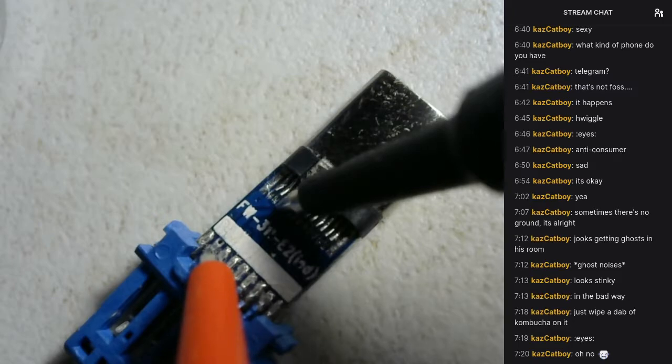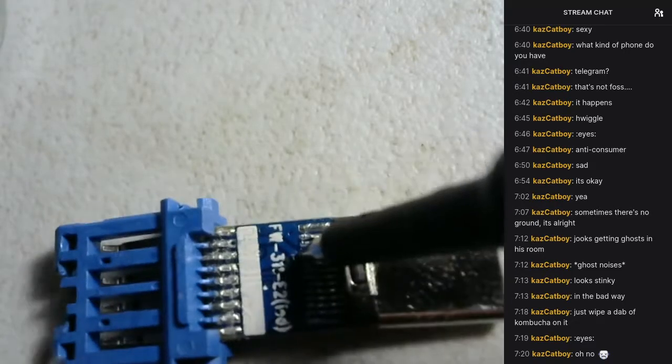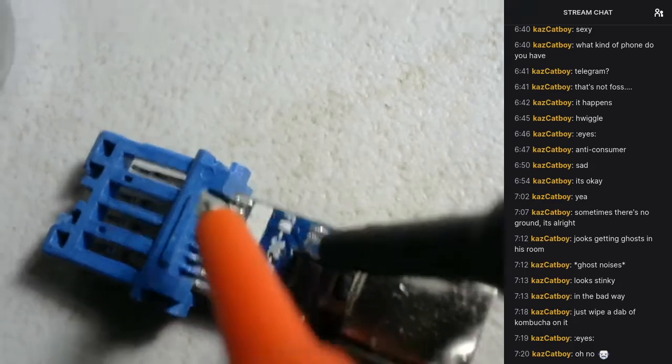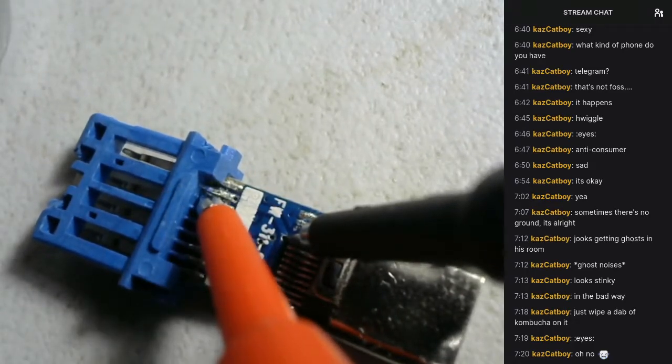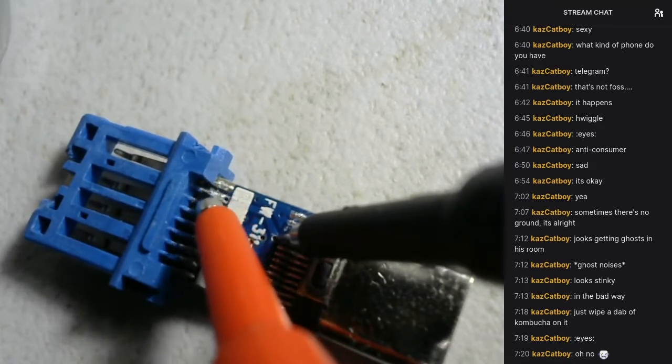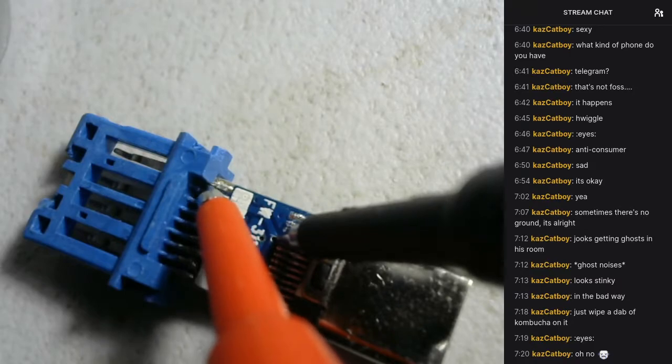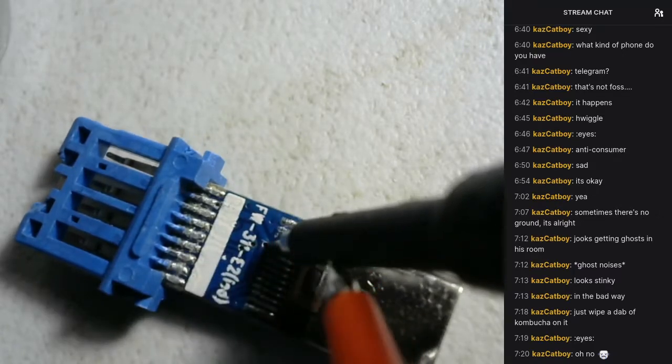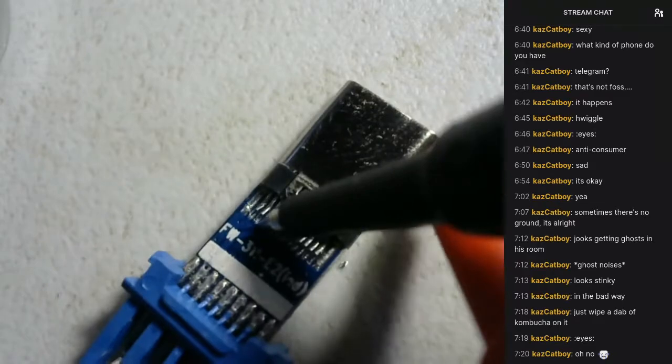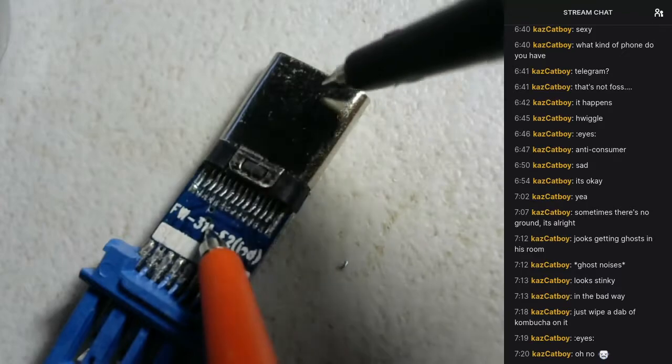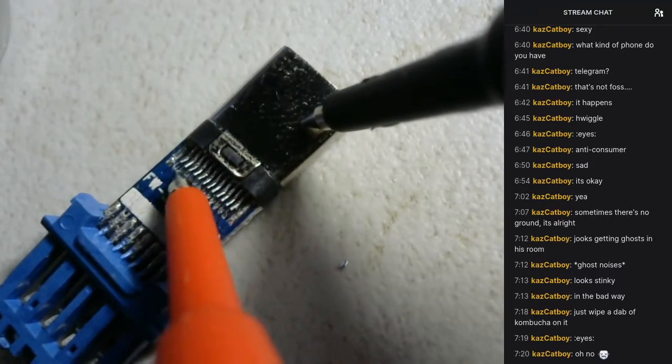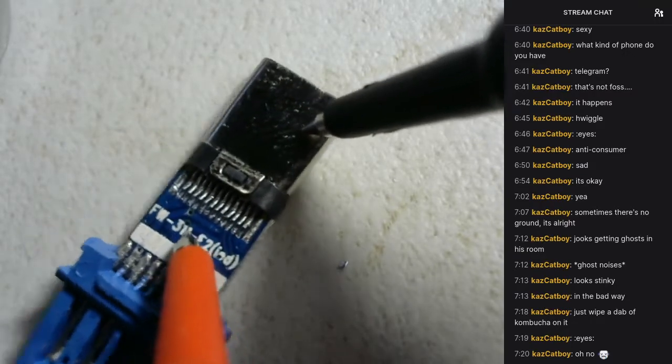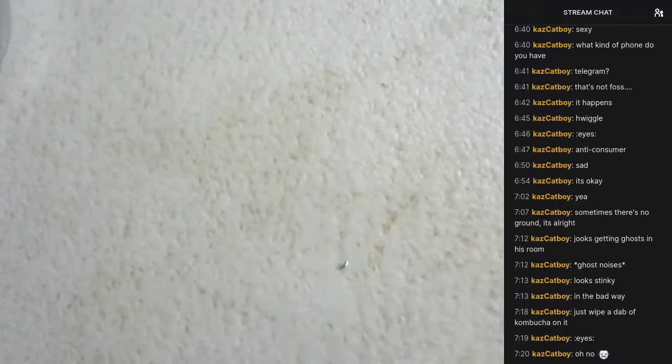What about on the solder contact here? It's not making contact, is it? I'm not sure if that's because I've got a lack of depth perception here. There's a lot of gunk on there, so it seems like maybe it's not soldered.